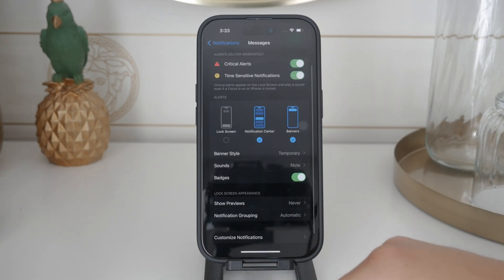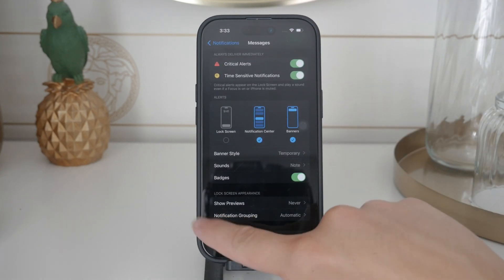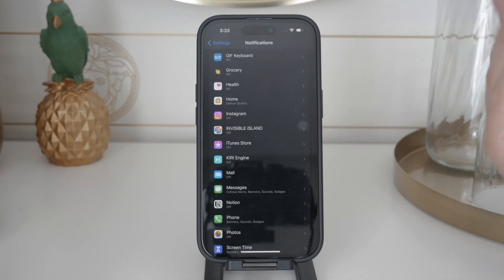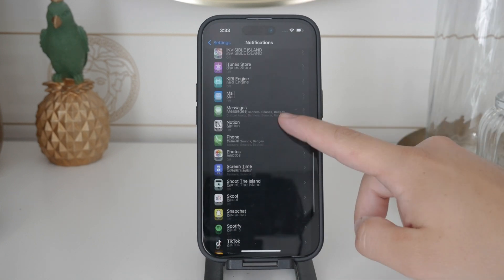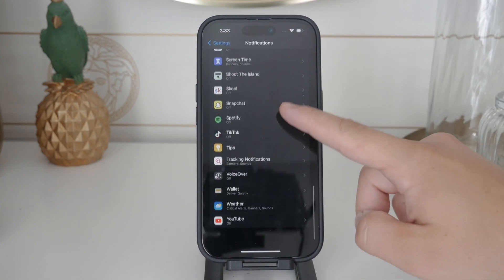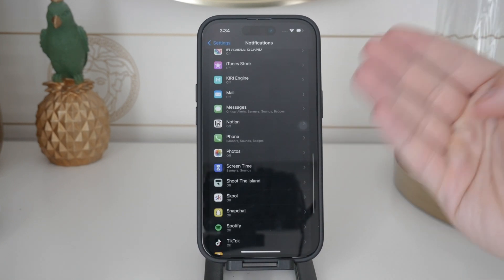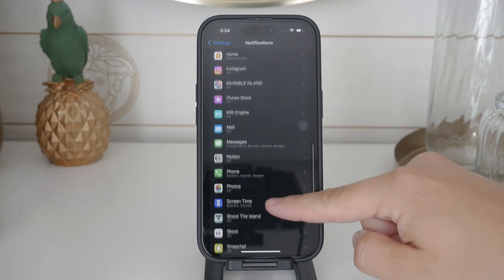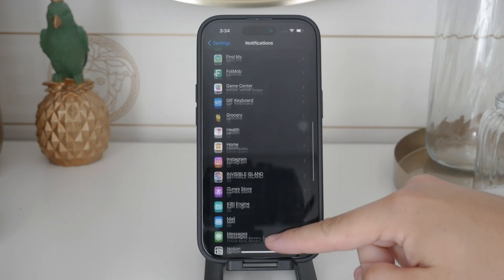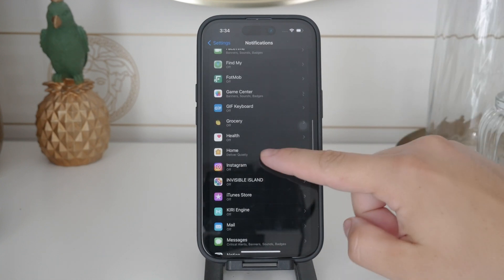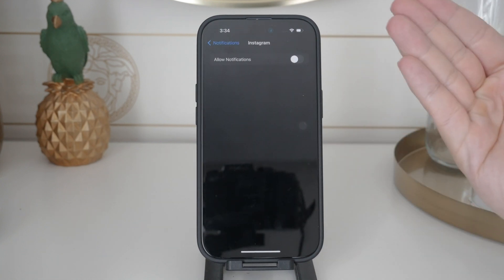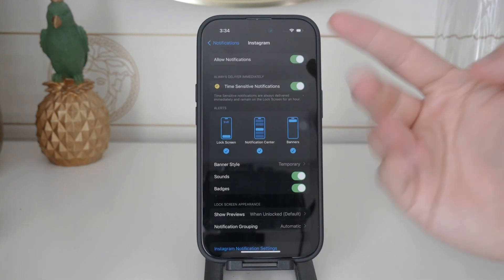If you use a different messaging app like WhatsApp the settings are very similar. Instead of going to the Messages section look for WhatsApp in the notification settings and customize it the same way.